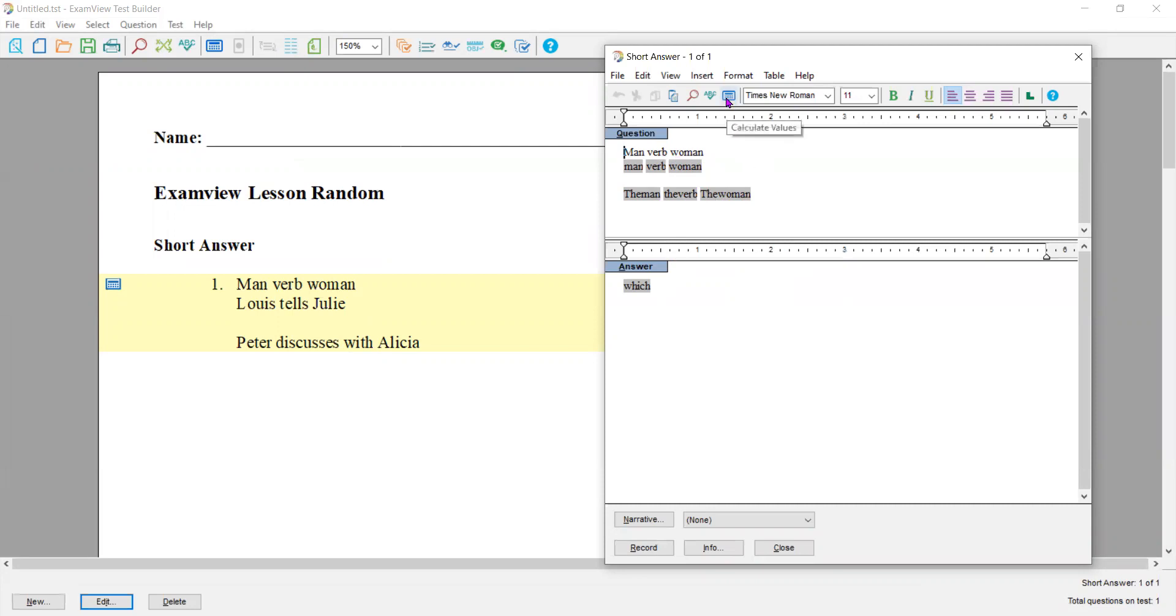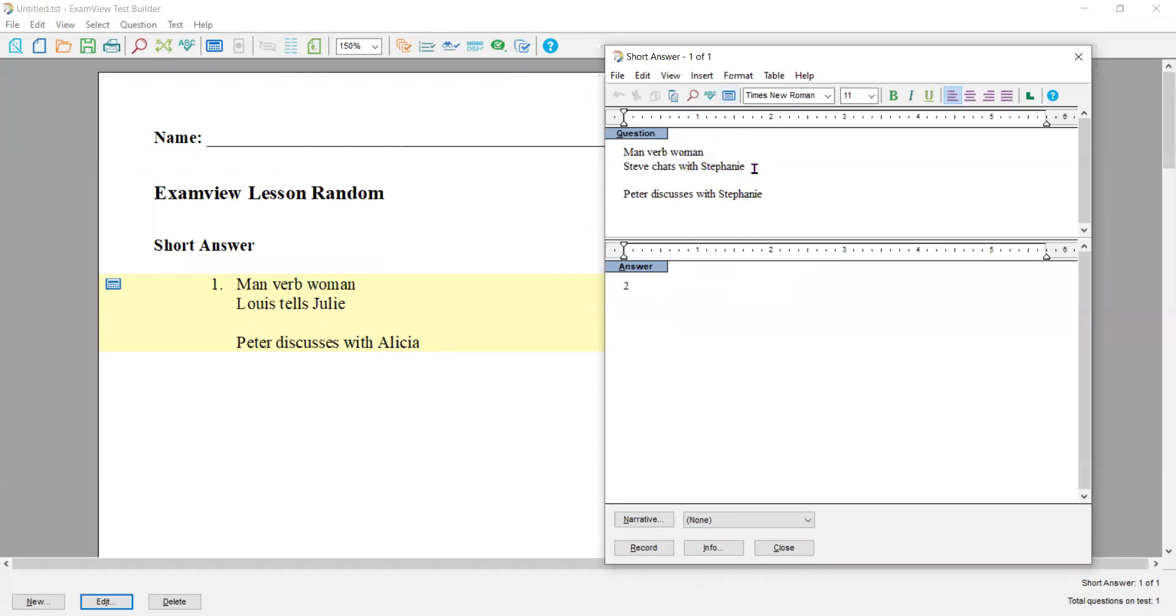When I calculate new values, it says Peter discusses with Alicia, and is always going to discuss with Alicia. Lewis tells Martha. Now take a look at this. Steve chats with Stephanie. And Steve is always going to be associated with Stephanie through the which variable.